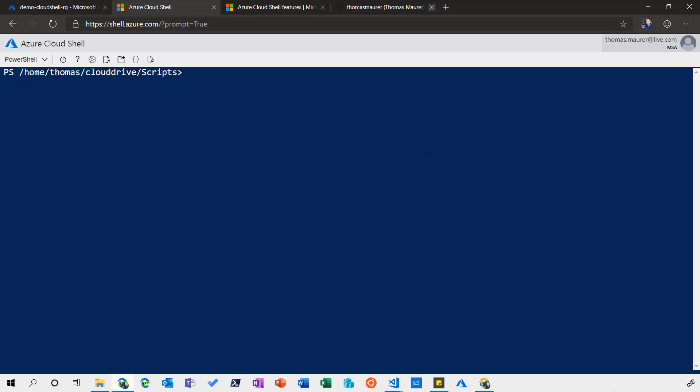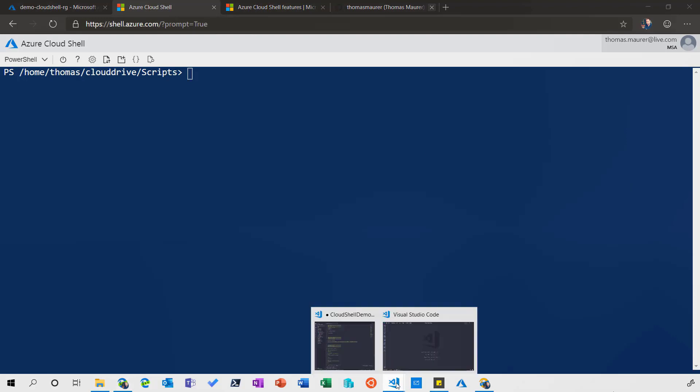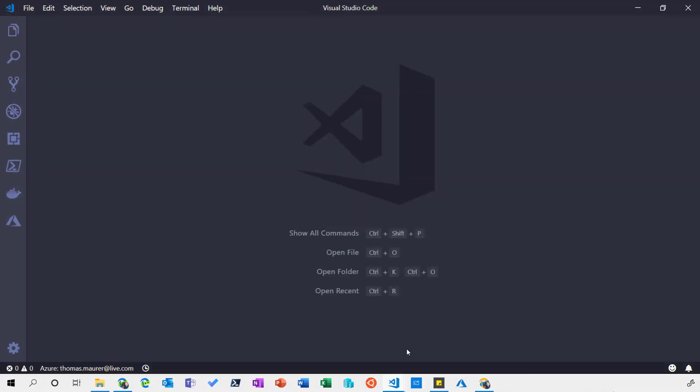Here I'm in Cloud Shell and it's great that I can use this web-based solution to basically access my Cloud Shell. However, sometimes I want to use my local tools and directly connect to my Cloud Shell.